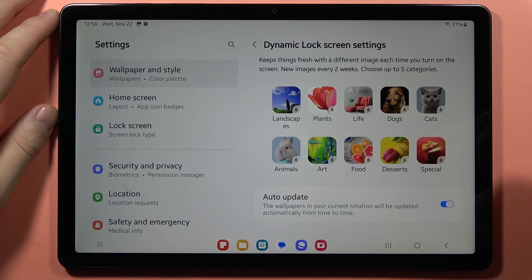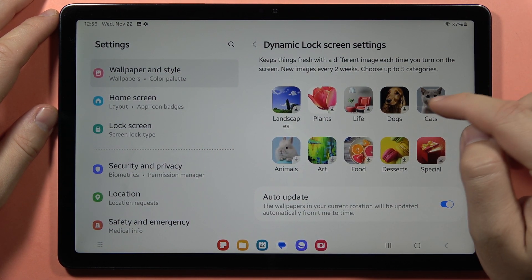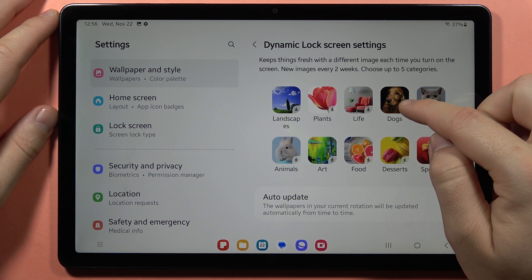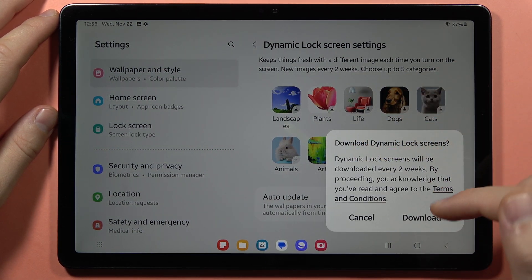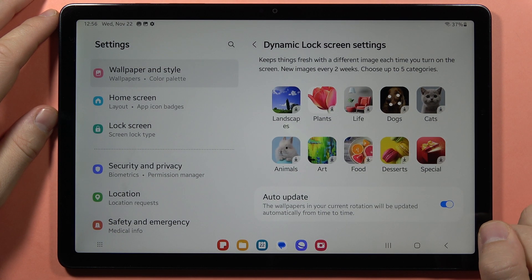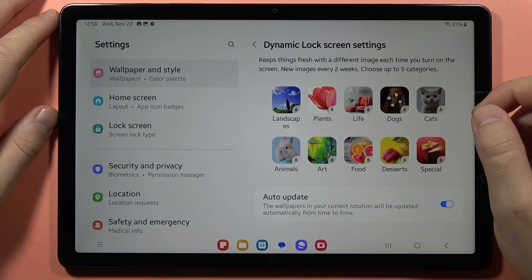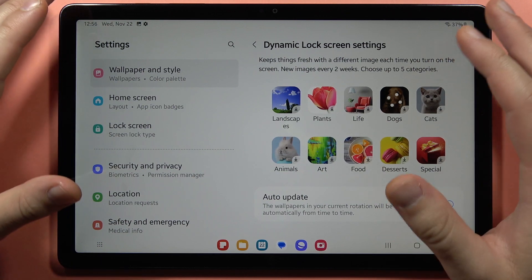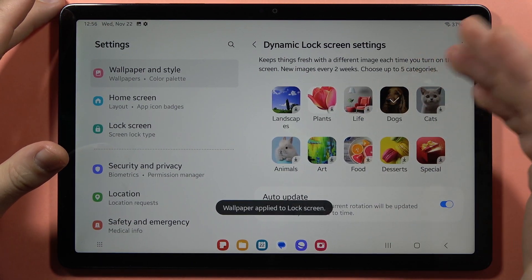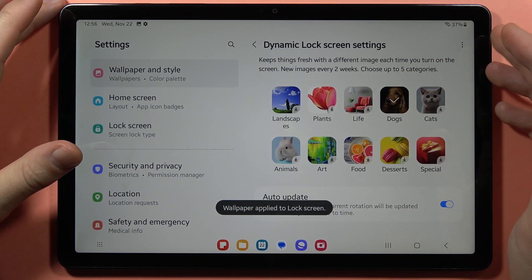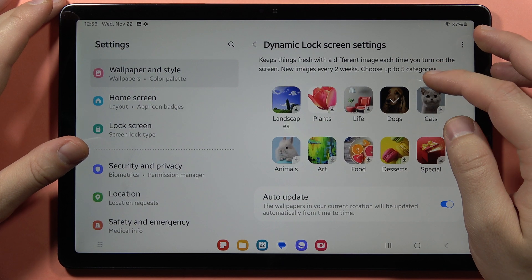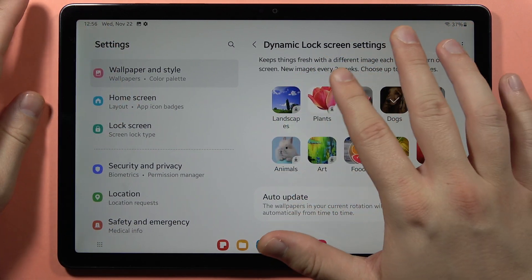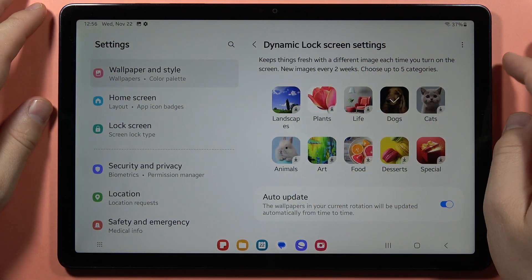So let's say that I want to get dogs — I have to be connected to the Wi-Fi or mobile data and I have to click on this dogs shortcut, then click to download. As you can see, we will have a few photos that will change each time we unlock the tablet, and completely new images will be received every two weeks.